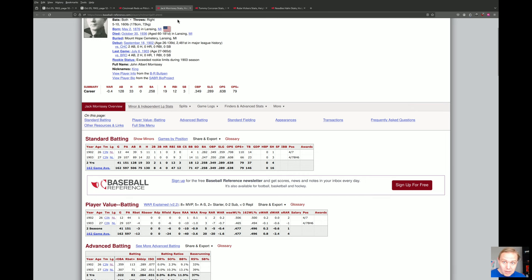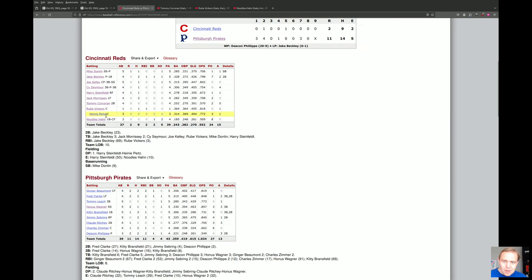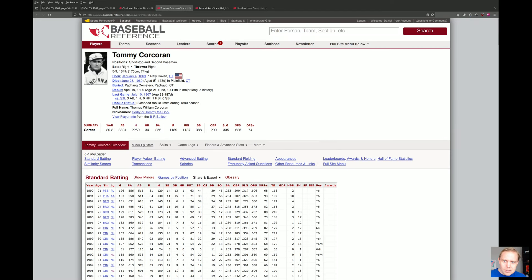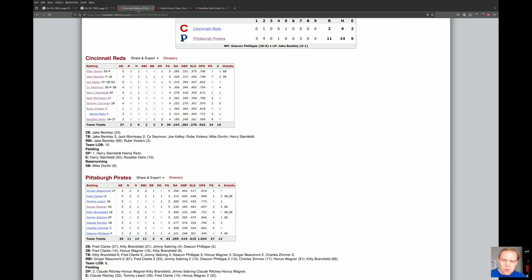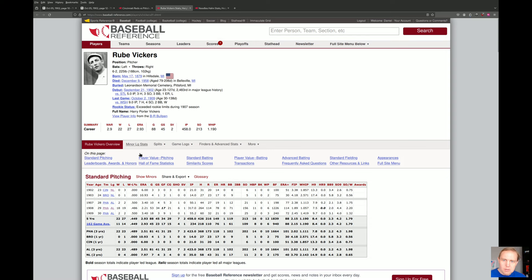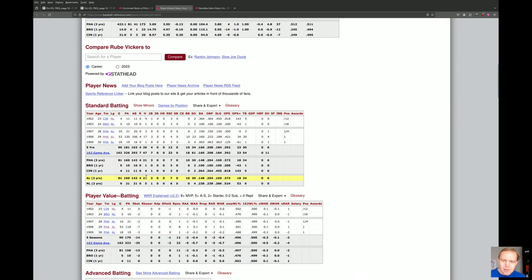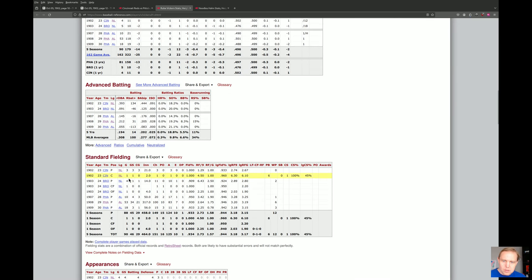Here's Tommy Corcoran, who started at second. Did he actually start much at second in 1902? No — he started at short, he was the shortstop. Playing second won't be hard for him since he'd played there earlier in his career. Rube Vickers was the catcher in this game, but he was actually a pitcher. His fielding record shows he had one performance catching in his entire major league career.